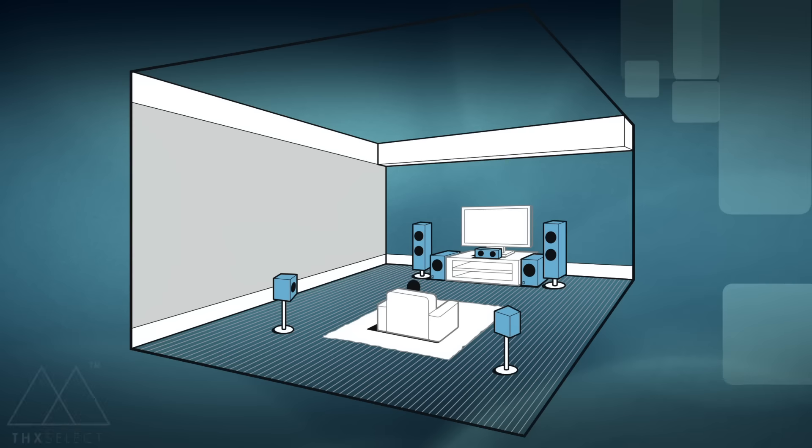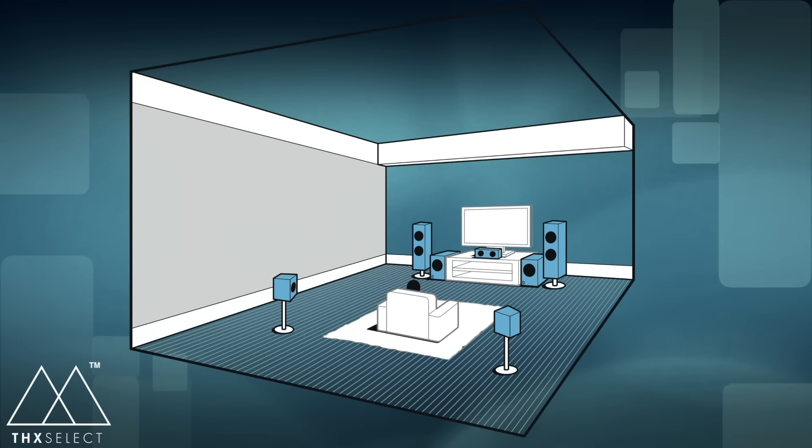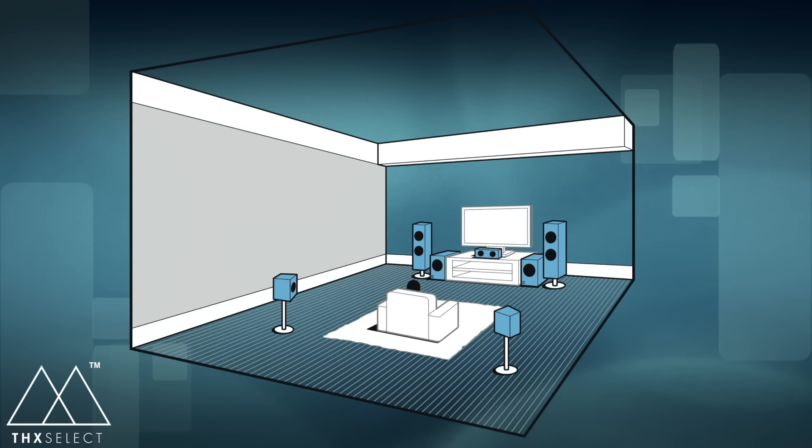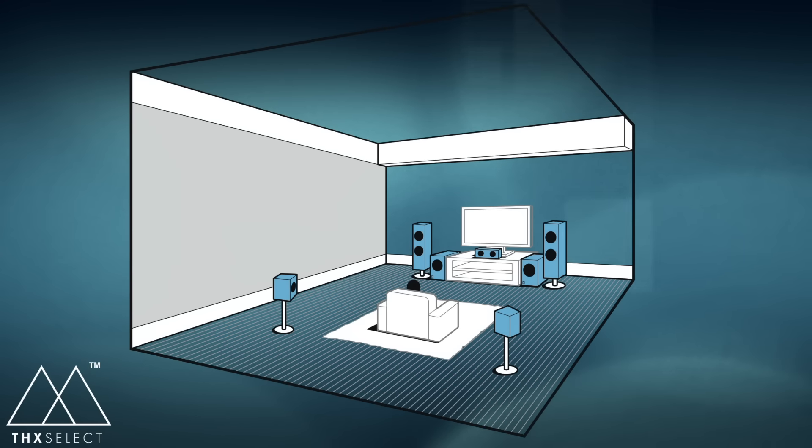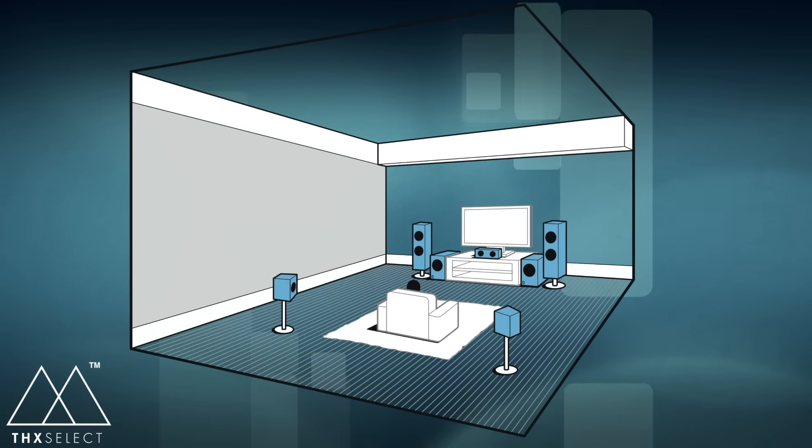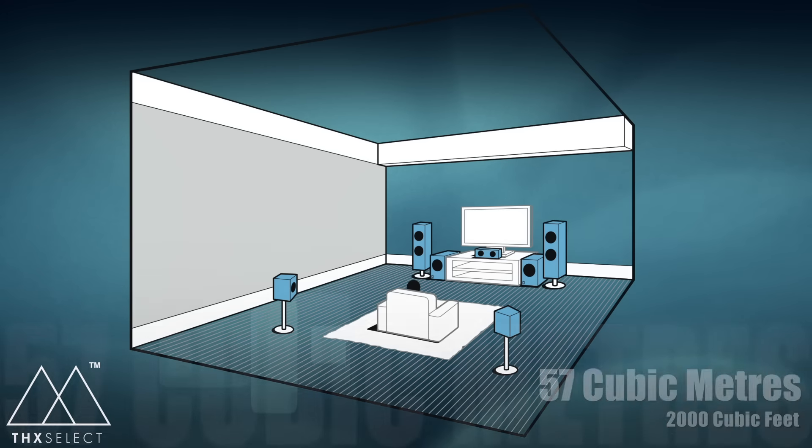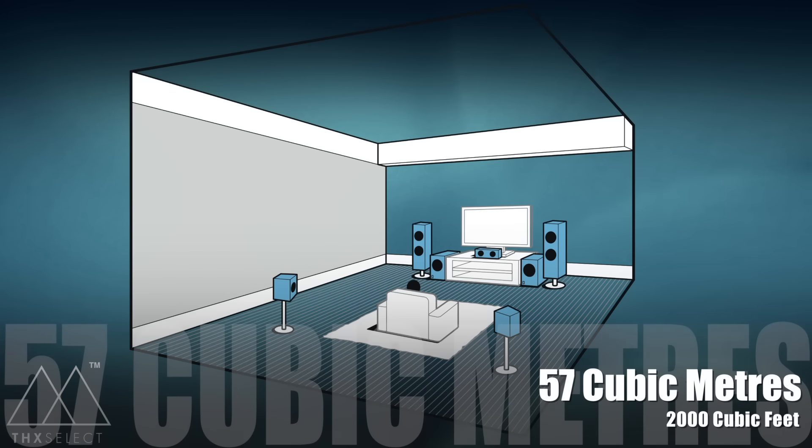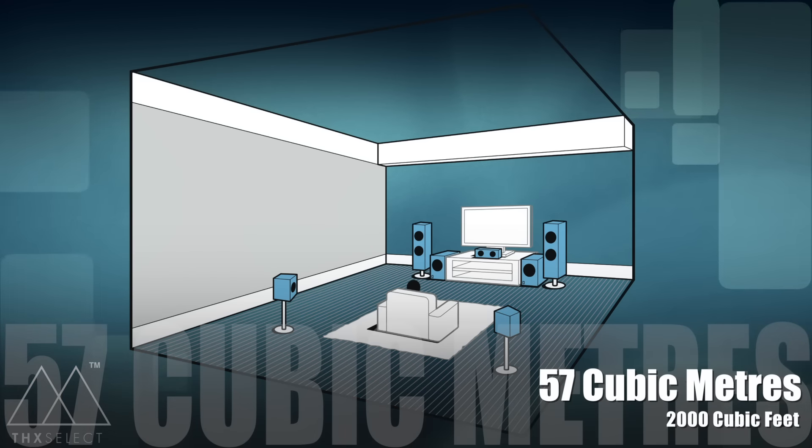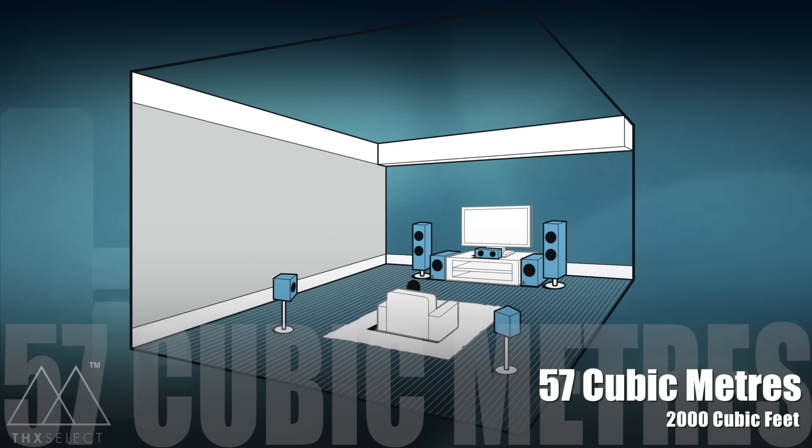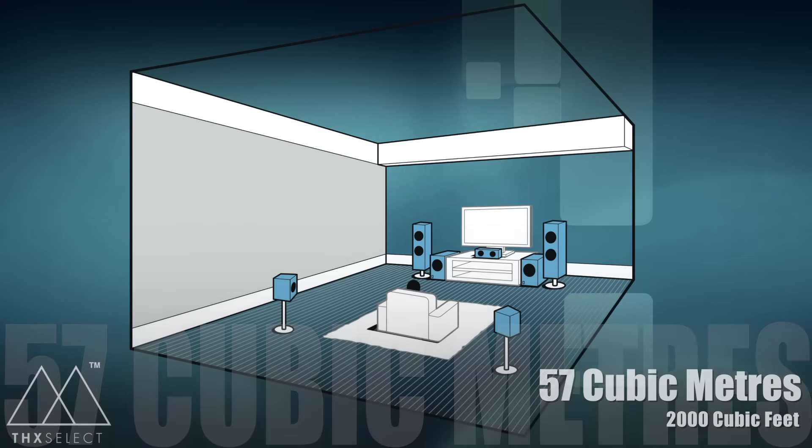Right now, here's our imaginary home cinema system. And in the imaginary world, everything is perfect. You said if the room does not exceed 57 cubic meters or 2,000 cubic feet, THX guarantees the same high volume and low distortion that you get in the THX certified theater.